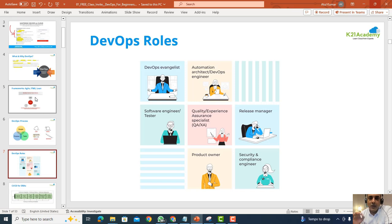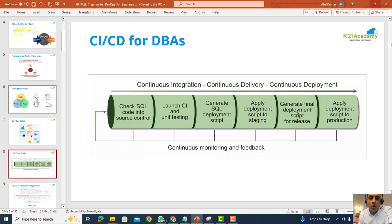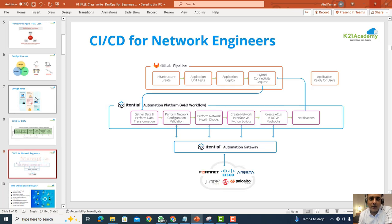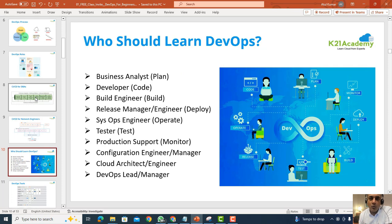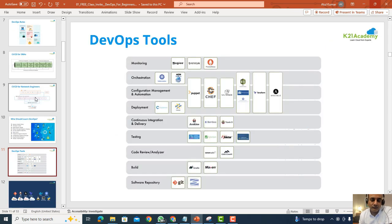We'll also look at the different roles in DevOps and, depending on your background, where you fit. For example, if you're a database administrator or a network engineer, we'll cover how those backgrounds fit into DevOps roles and whether you're the right person to be learning DevOps.